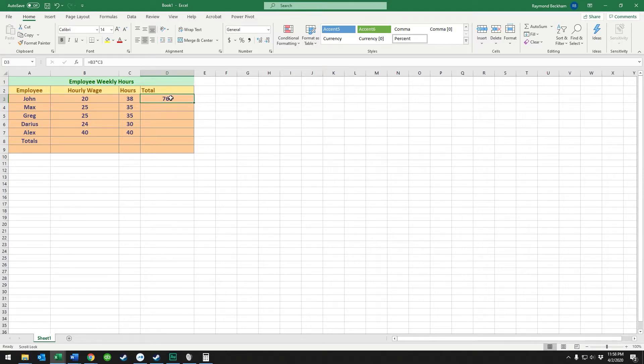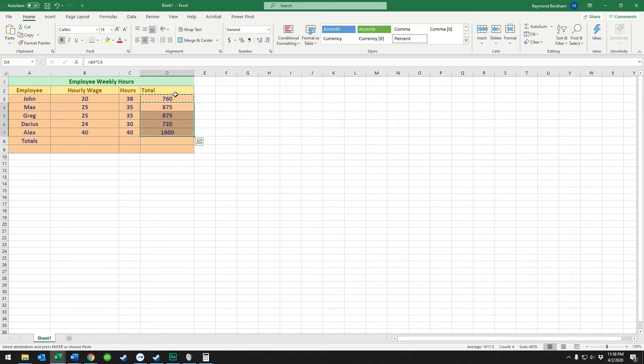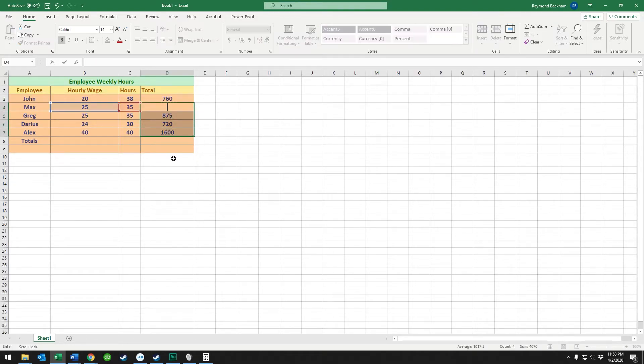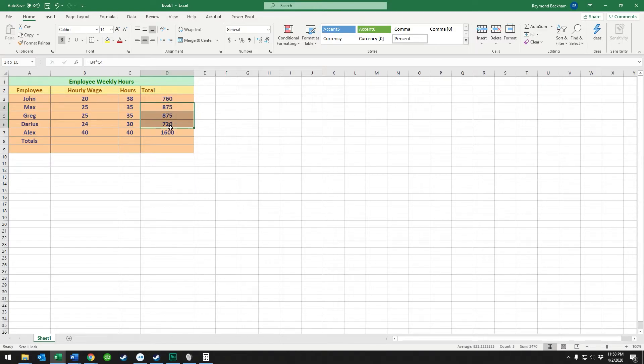Now we're going to copy and paste this calculation into these cells below. That's control+C to copy it, then select the cells you want to put it in and hit control+V. That will copy the calculation into these cells here.